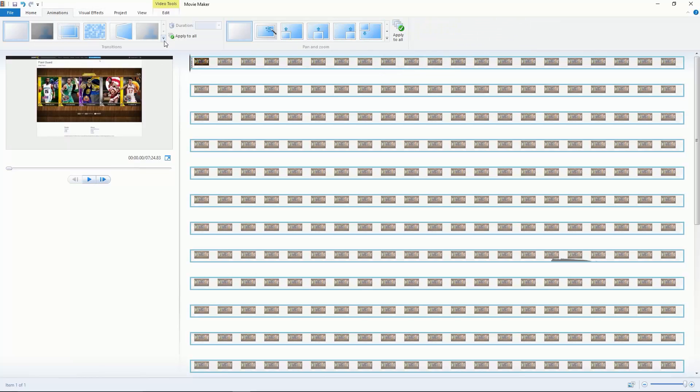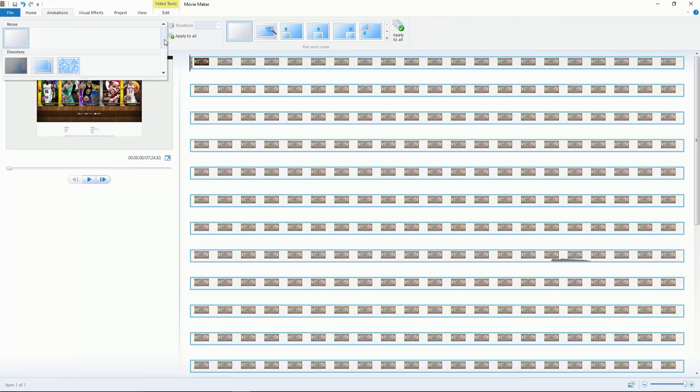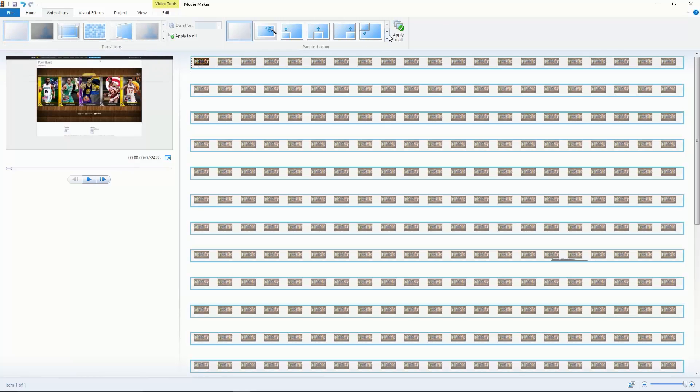Next is these animations. You can try them out yourselves, I'm not going to go through all of them. Same with these zoom and pans, but I recommend that you try them out.